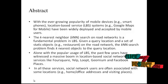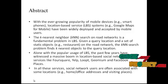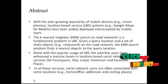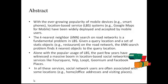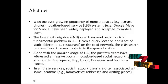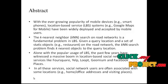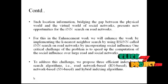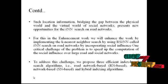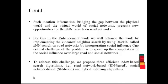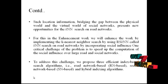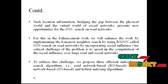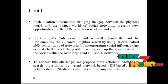In all these services, social network users are often associated with some locations, e.g. home or office addresses and visiting places. Such location information, bridging the gap between the physical world and the virtual world of social networks, presents new opportunities for the KNN search on road networks.